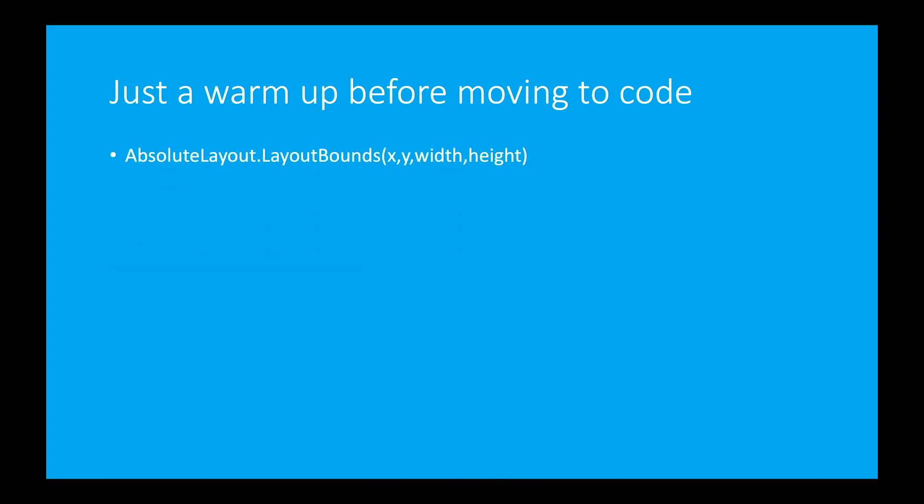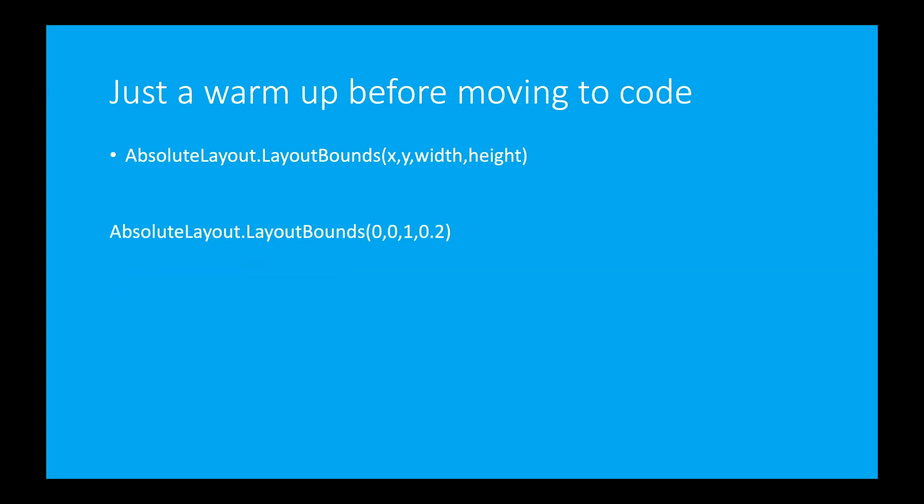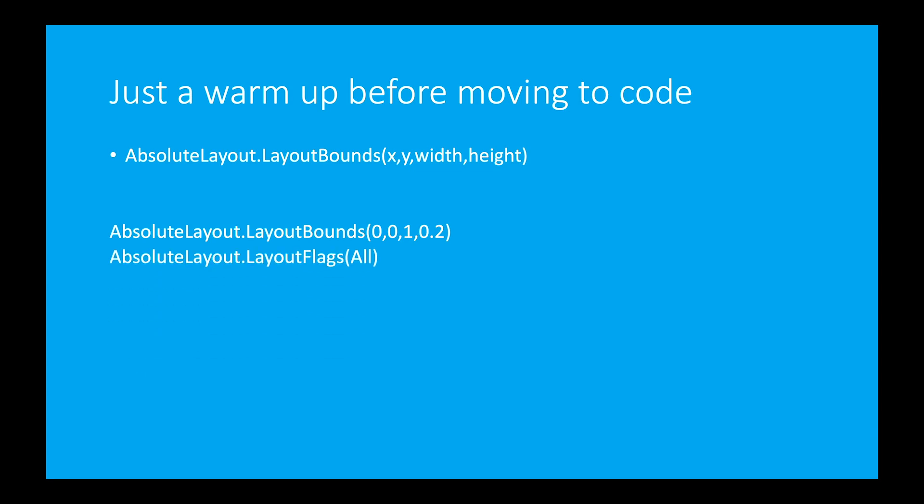Let's see how we use. So absolute layout dot layout bounds. Where we determine the bounds of our element. Where we need to place that element. The height and width of that element. So in layout bounds these are four parameters. X, Y, width and height. And if I do like this. 0, 0 on X-axis, 0 on Y-axis, 1 width 0.2 height. So 0 means in X-axis, 0 means 0 position Y, 1 means 100%. We need width of 100% and height 0.2 which means 20%. These are all from 0 to 1 range. That's why we use layout flags all. These are all proportional values. So we use flag of all.